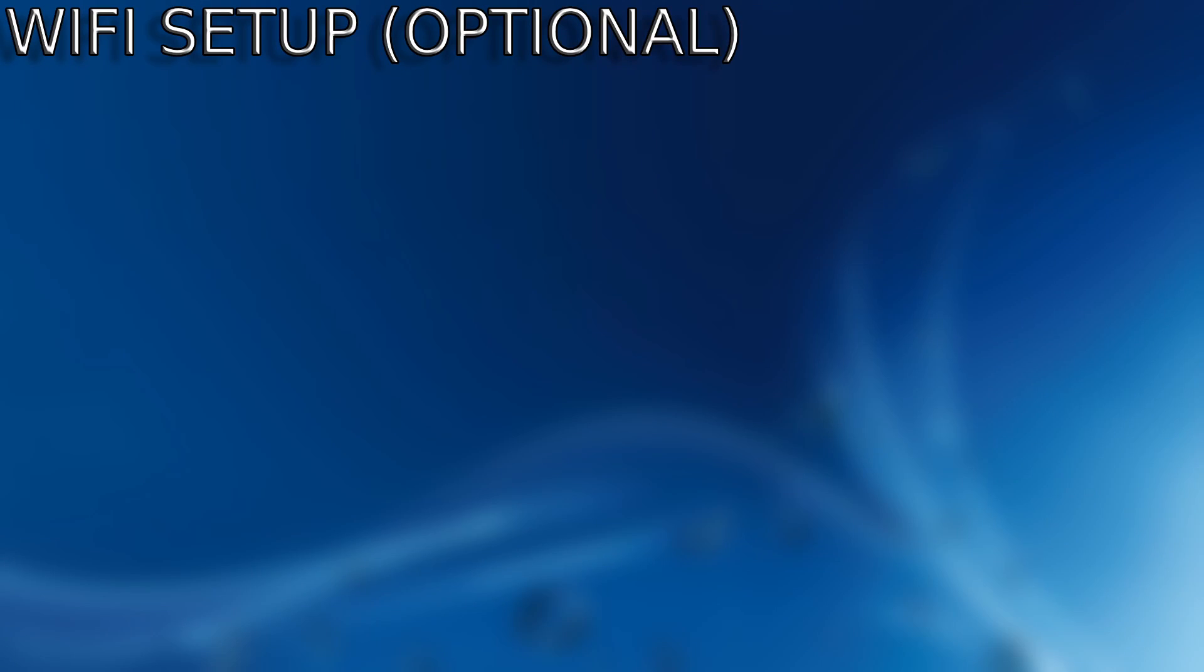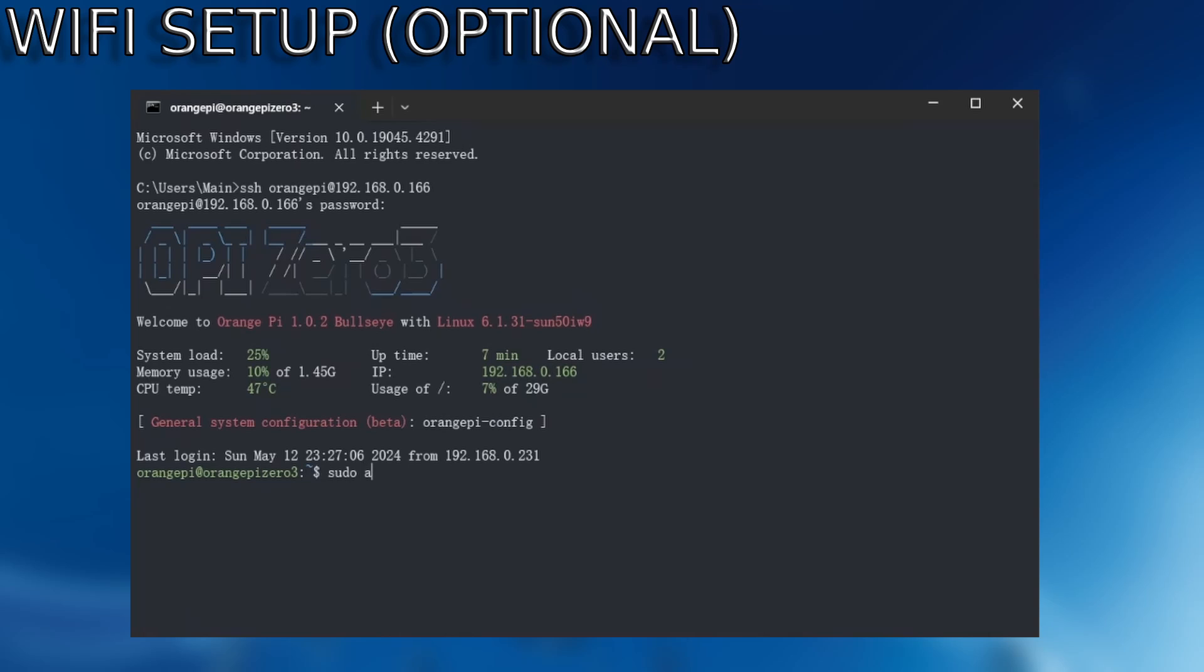In this next step, I'll be showing you how to set up the WiFi for the OrangePi, but it is completely optional. You can still set this up over LAN, but it could be quite useful to set it up on WiFi if you ever need to update any packages.